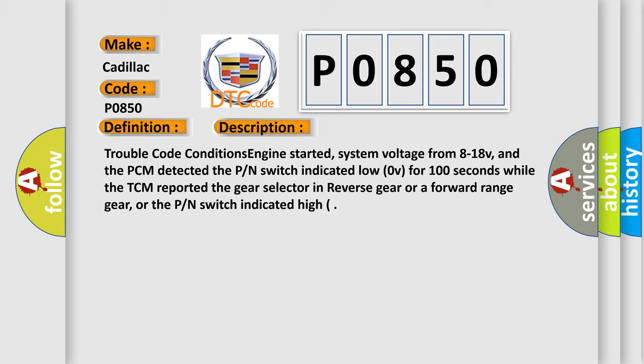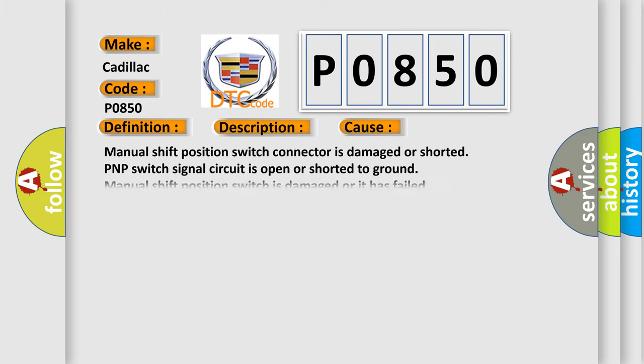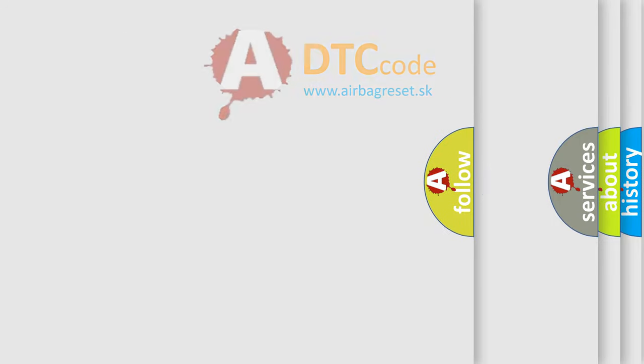This diagnostic error occurs most often in these cases: manual shift position switch connector is damaged or shorted, PNP switch signal circuit is open or shorted to ground, manual shift position switch is damaged or it has failed, PCM has failed. The Airbag Reset website aims to provide information in 52 languages.